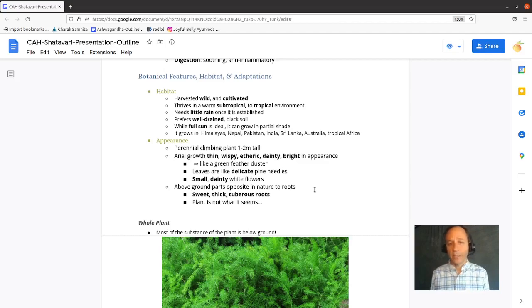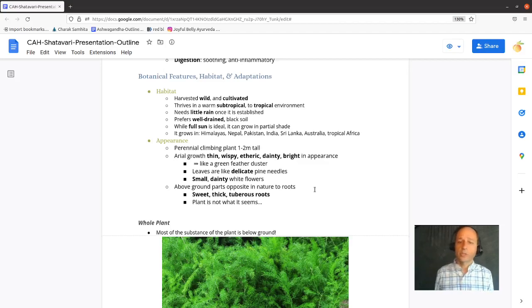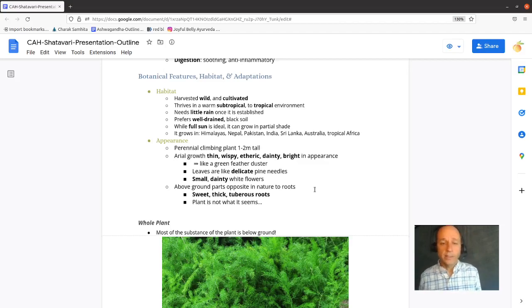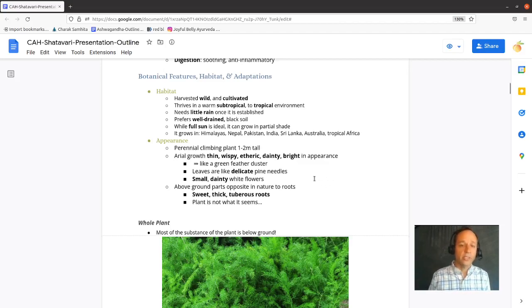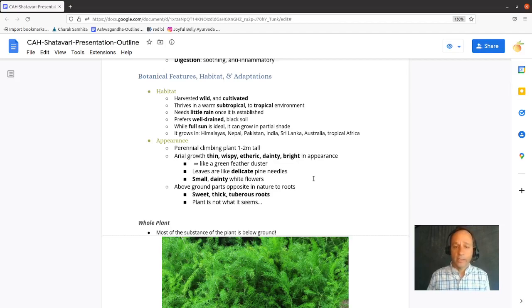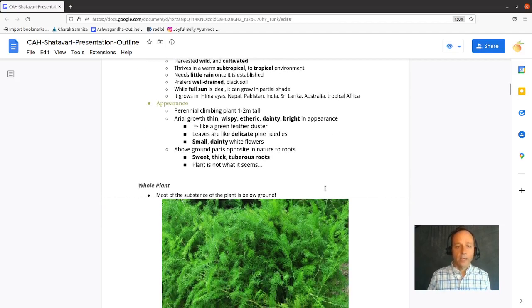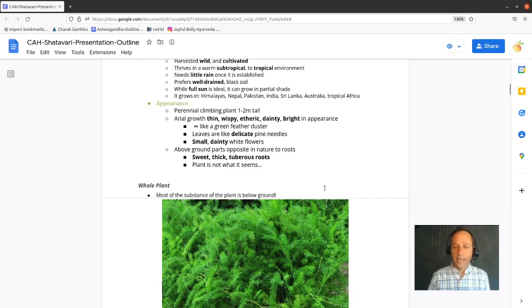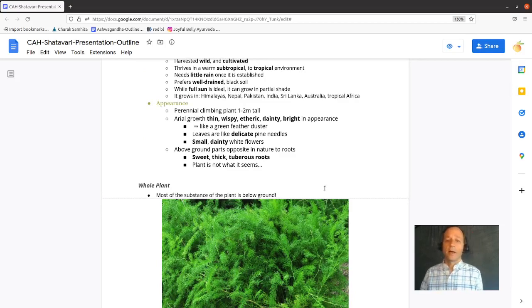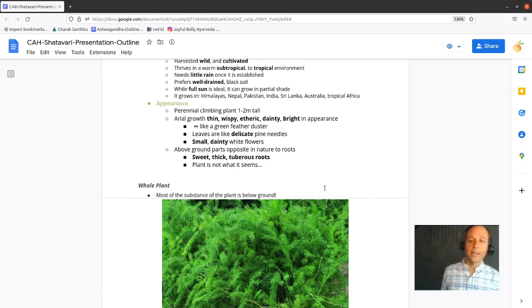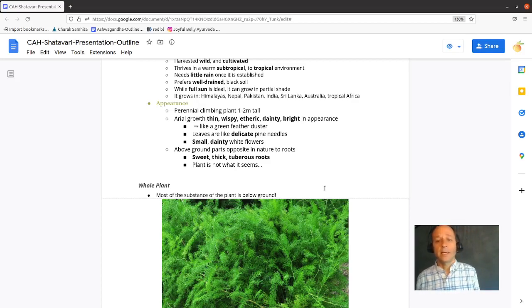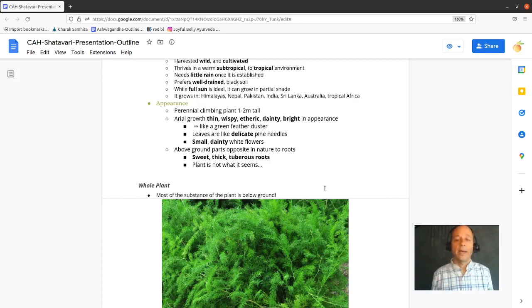We have detailed photos and want to talk about everything from its habitat to its particular botanical features so that you can tune in to some of those pharmacological effects. Shatavari is harvested, both wild, and it's also cultivated. It lives in a subtropical to tropical environment. It needs very little rain once established, but it does prefer well-drained, rich black soil. Full sun is ideal, but it can grow in partial shade. And it grows in the Himalayas, Nepal, Pakistan, India, Sri Lanka, Australia, and tropical Africa.